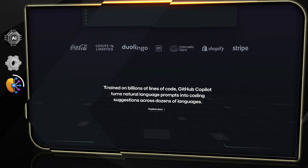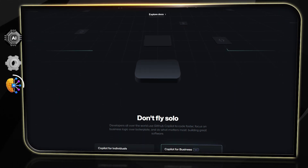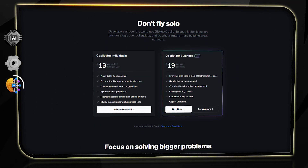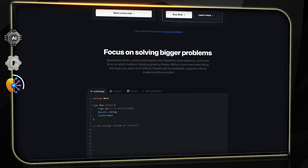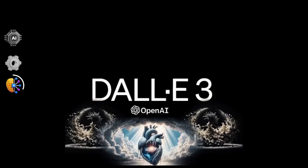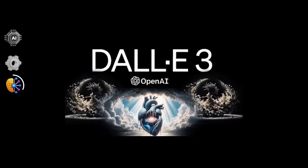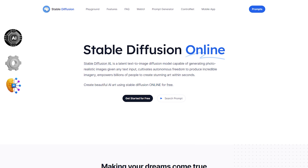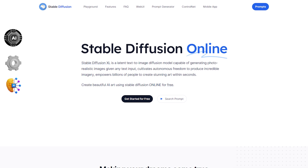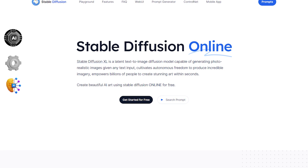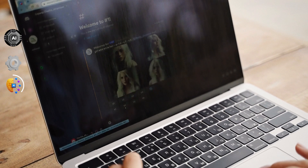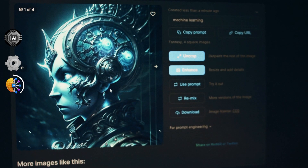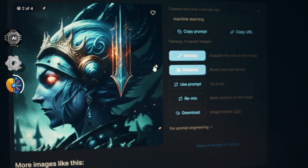Image generation tools — DALL-E 2 and 3 by OpenAI, Midjourney, and Stable Diffusion — can create new images, which have enormous potential in fields like graphic design and virtual arts.